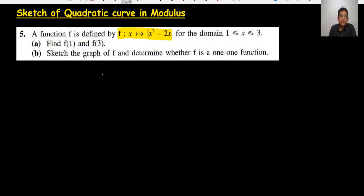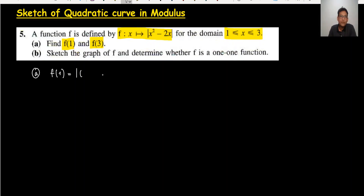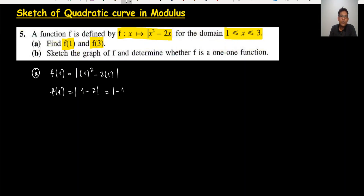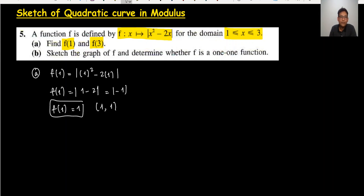In the first part, the domain is given: 1, 2, 3, and they asked to find f(1) and f(3). So basically we have to use the domain to find the range. f(1) is equal to — in the modulus form, I just need to substitute 1. The result is 1 squared minus 2, which gives minus 1, and the modulus of minus 1 is 1. So the coordinate is (1, 1).